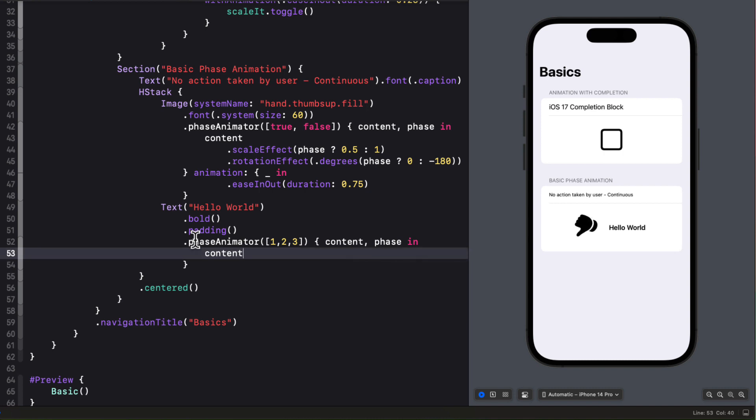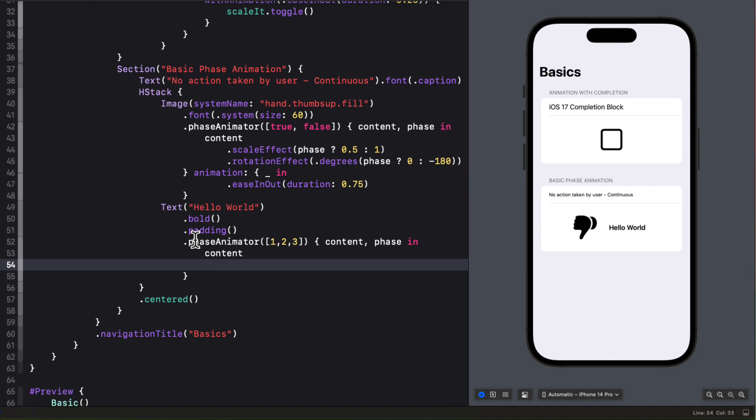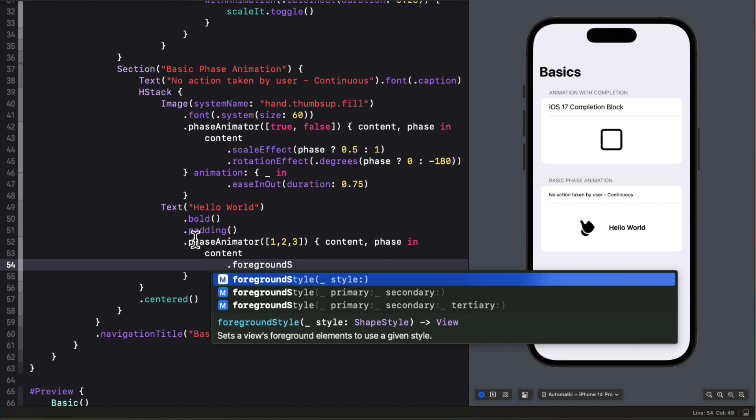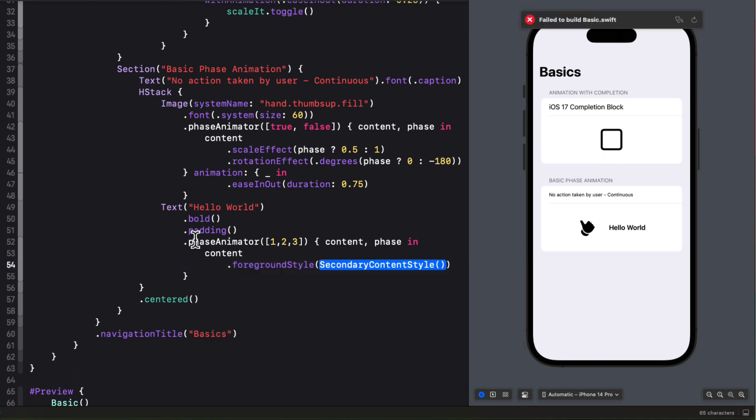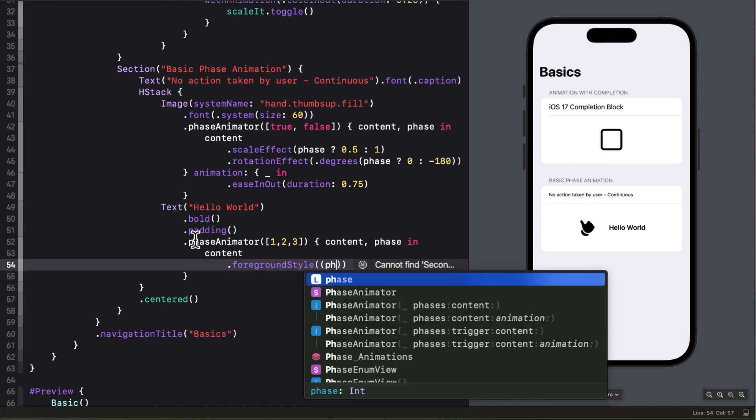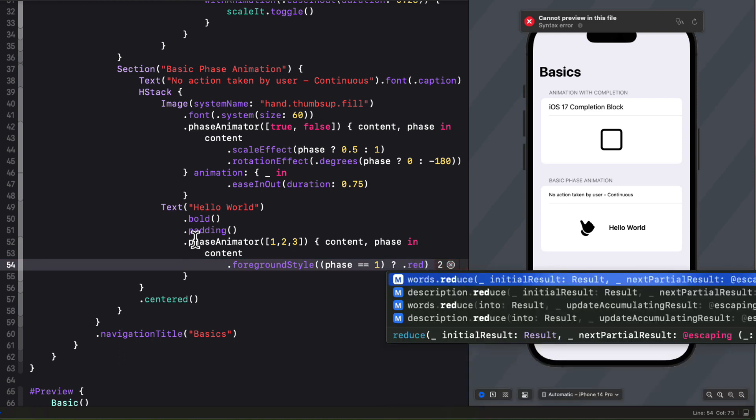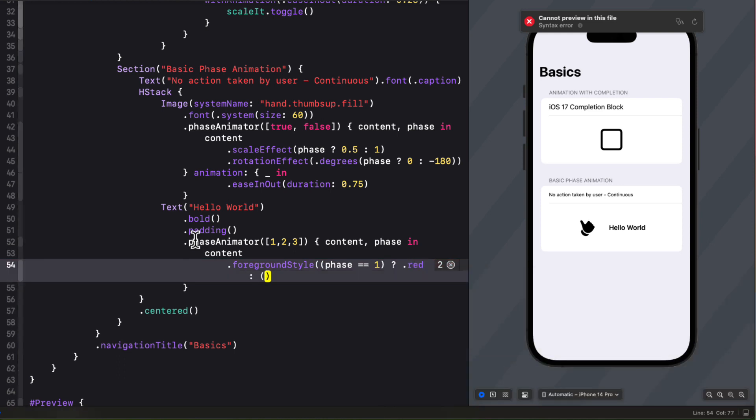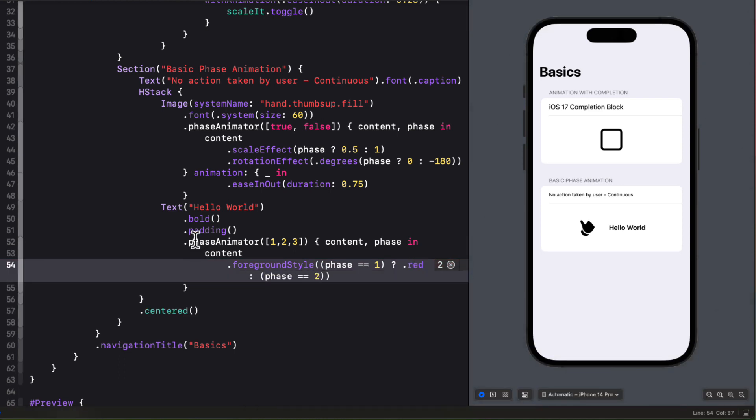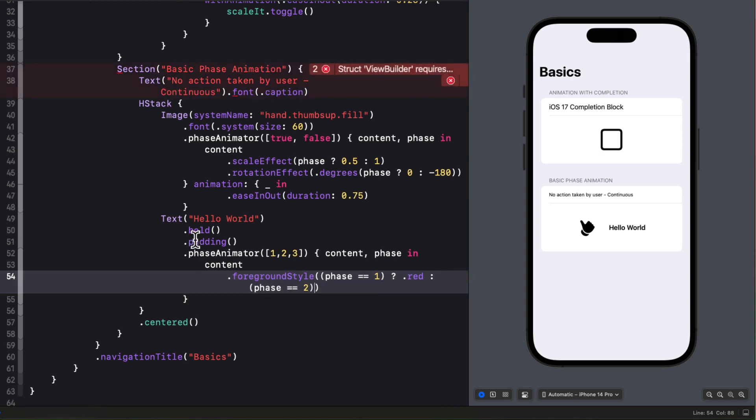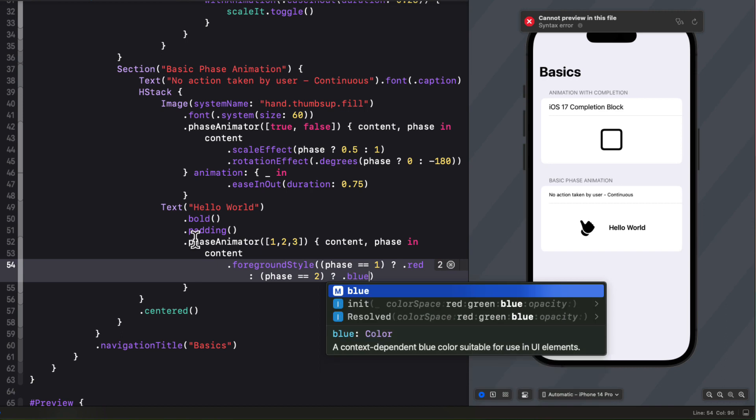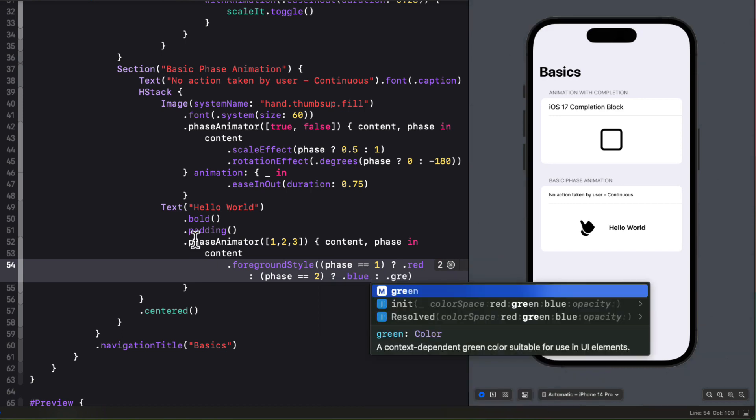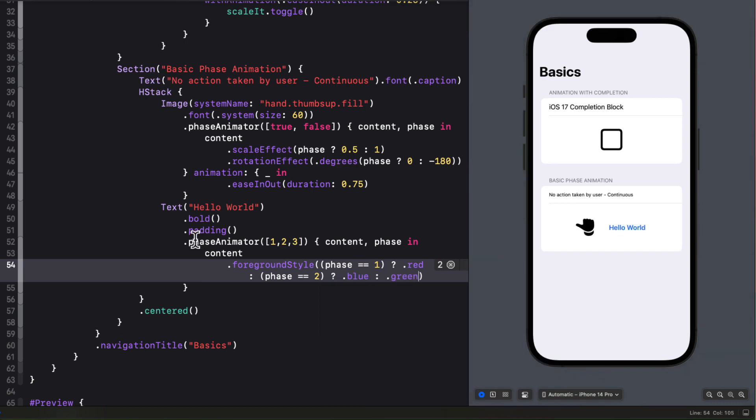Now that we have more than two phases the ternary operator is not as straightforward, but I'm going to use it here just to justify what I'm going to do in the next section. So first for the foreground style we'll check to see if phase is equal to one. If so we'll apply red else we'll have to do another ternary operator if phase is equal to two. And if it's true we'll apply the blue color else it'll be green for the remaining phase. Now that's not particularly easy to read.